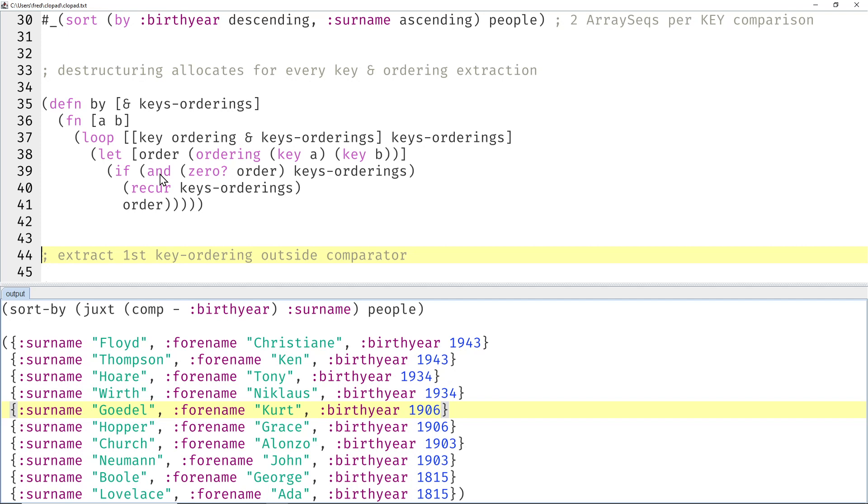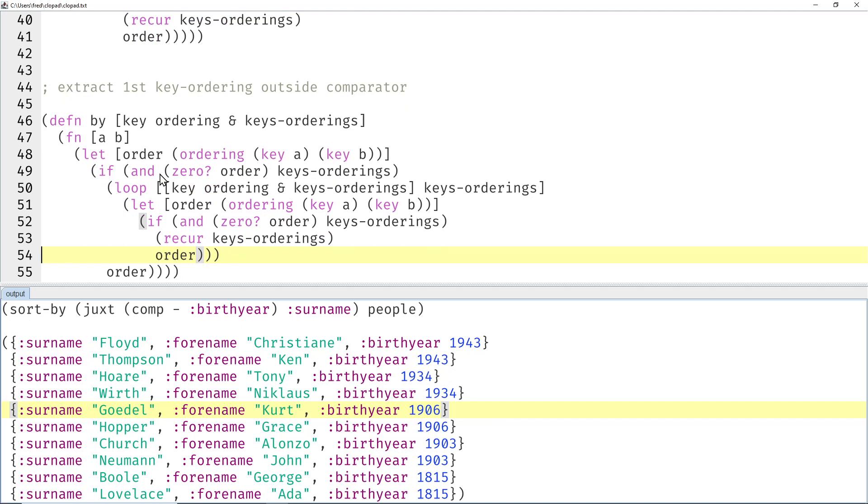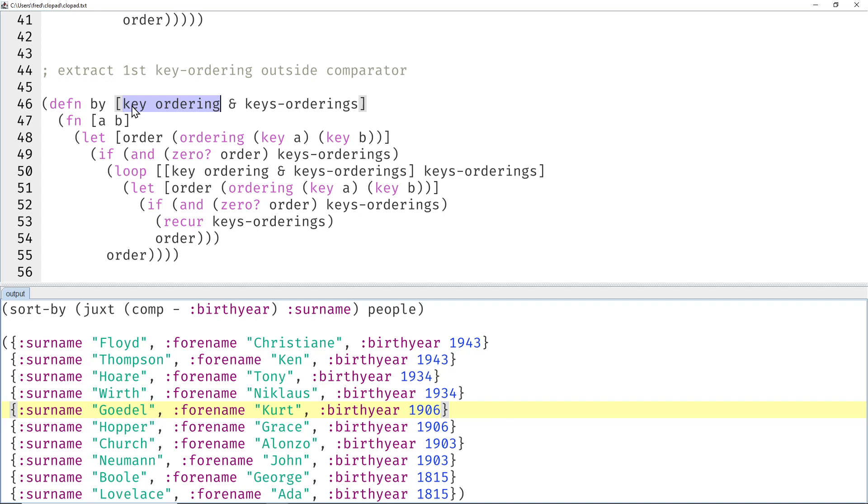So if you just extract the first key ordering outside the comparator, then we should have much faster code in the majority of cases. So we simply introduce two additional parameters to the by function.